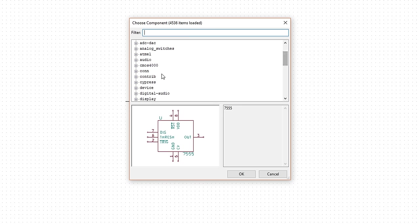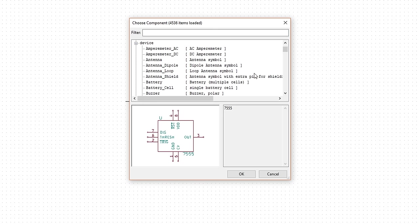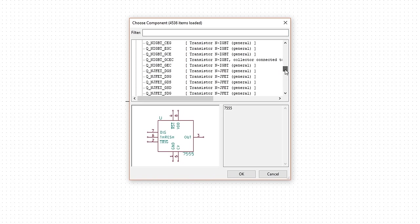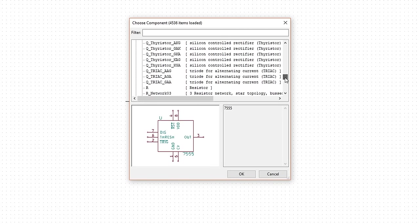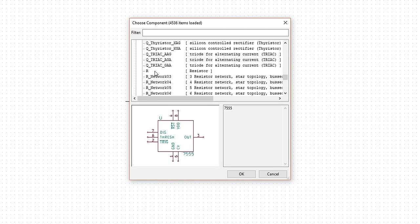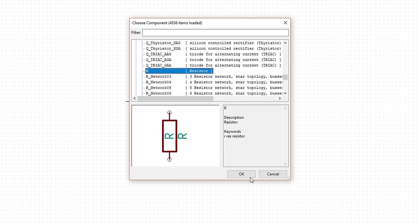Expand the Device library, scroll down, and click on R. This is our basic resistor component in KiCad. Click OK.